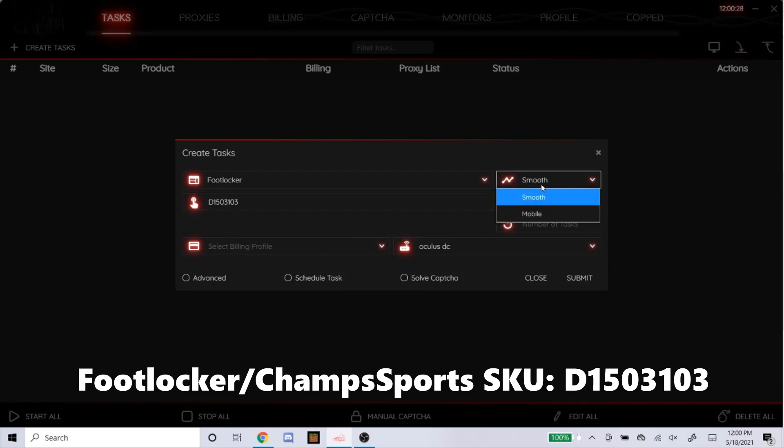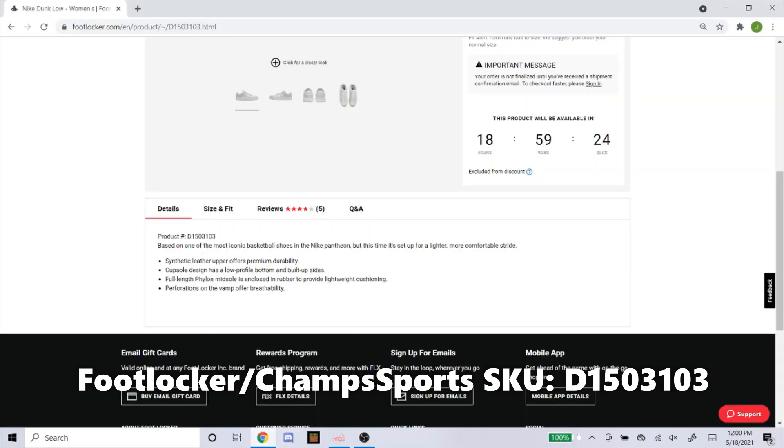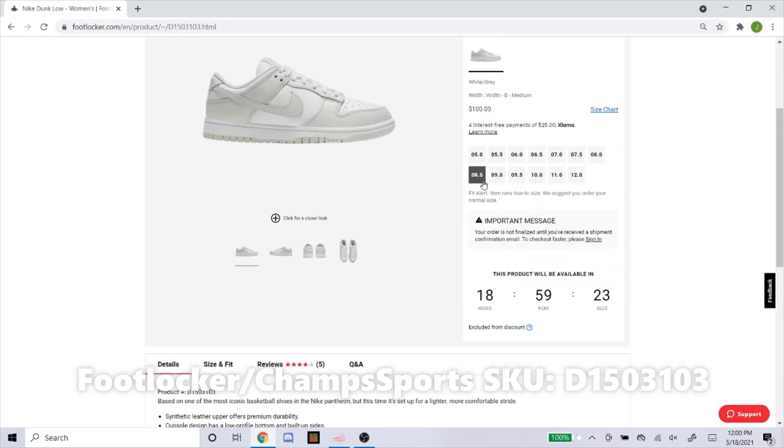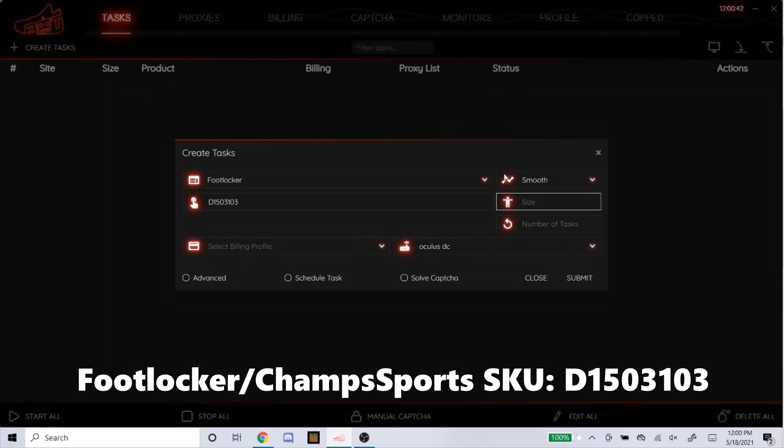For the mode right here, always put it on Smooth. Size, leave it blank for random or type in RA, it doesn't really matter. The sizes they're dropping tomorrow is going to be 5 through 12. So for these I don't really care what size I'm going to get so I'll leave it blank for random.